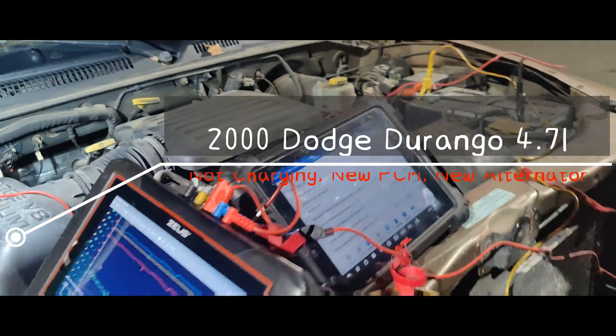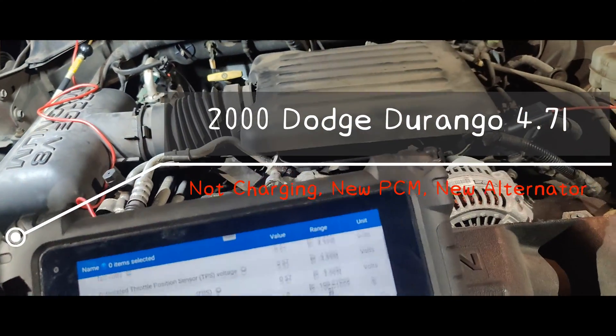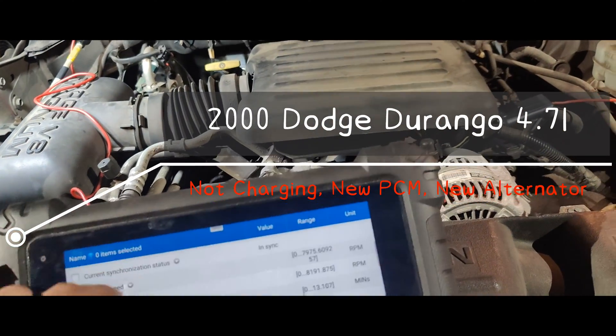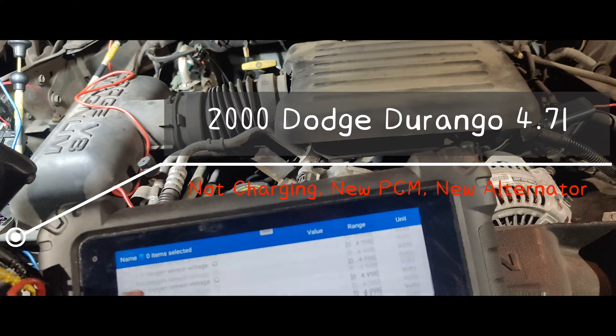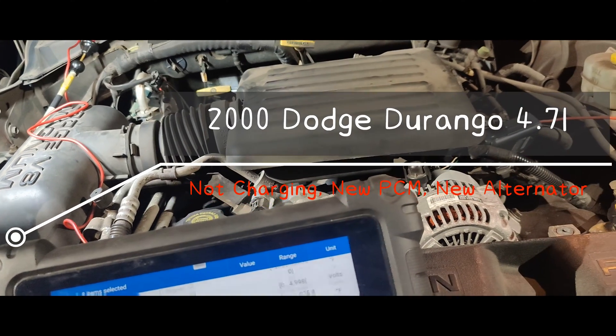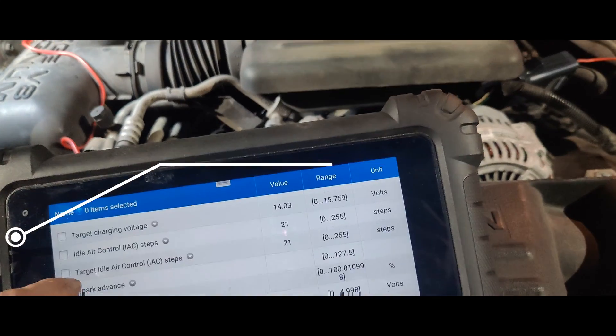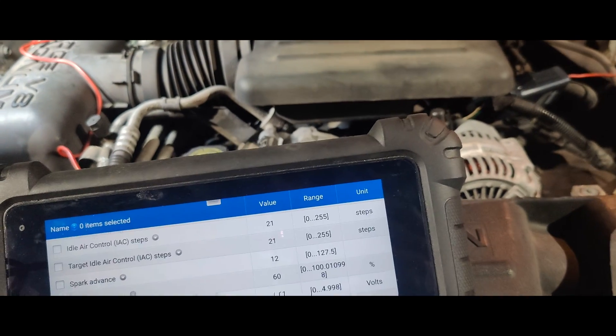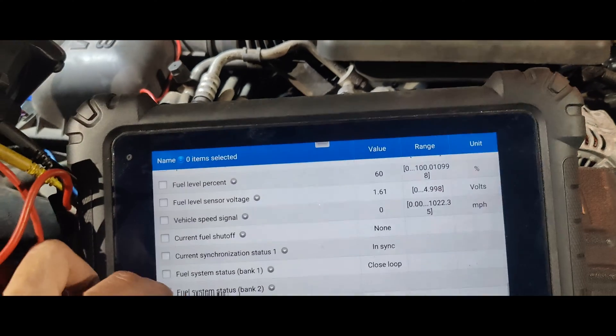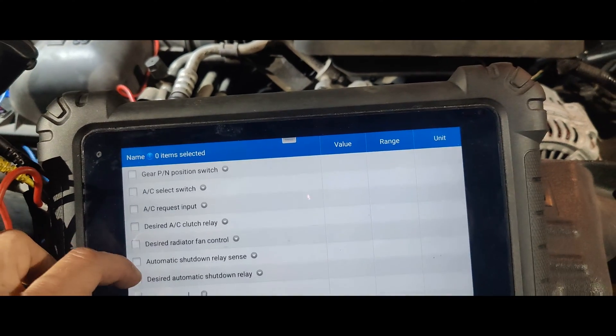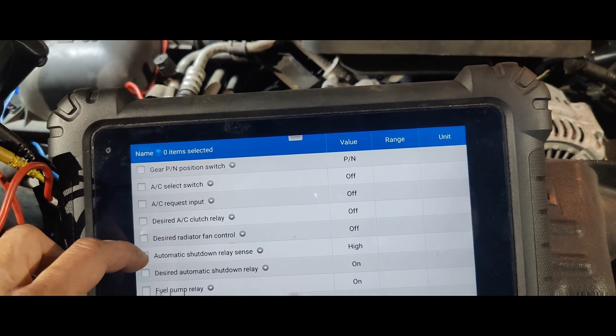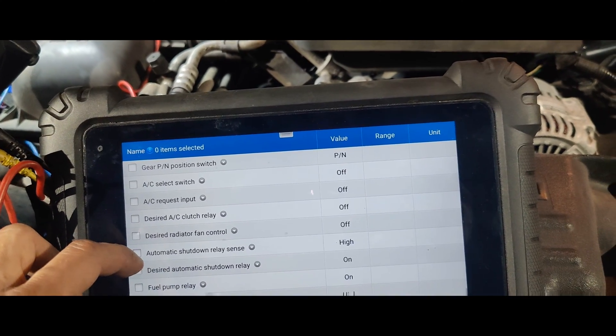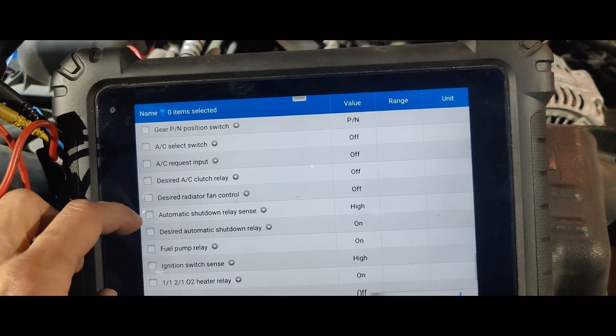Okay guys, we got this 2000 Dodge Durango right here and they said that the car doesn't start and that they jumped the wire. I mean it doesn't charge the battery and they jumped the wires. Let me bring up on the scan tool our information and then I'll show you guys what they did to fix it.